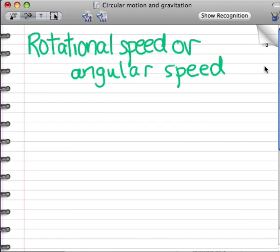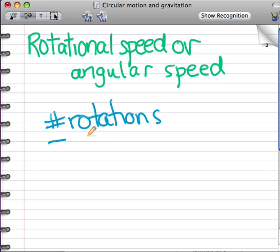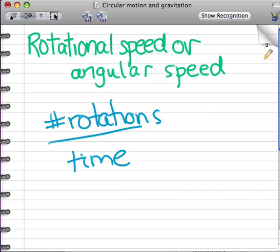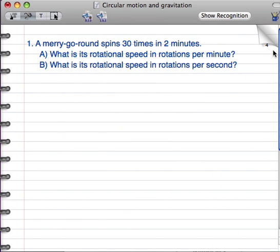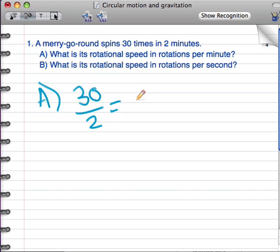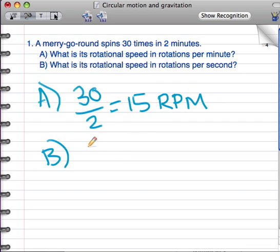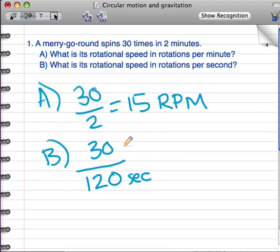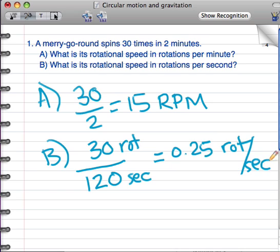The speed at which something rotates is called rotational speed or angular speed. It's calculated by finding the number of rotations or revolutions divided by the time. In rotations per minute, the rotational speed is 30 rotations divided by 2 minutes, or 15 rotations per minute, or RPM for short. In rotations per second, we take 30 divided by 120 seconds, because there are 120 seconds in 2 minutes, and we get 0.25 rotations per second. You could also abbreviate that RPS.